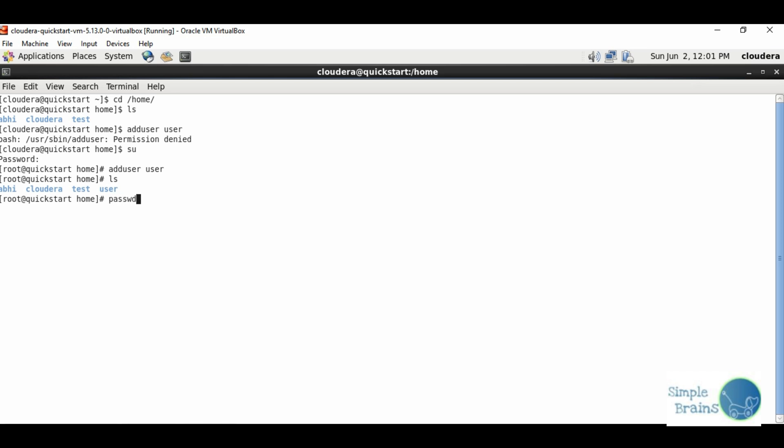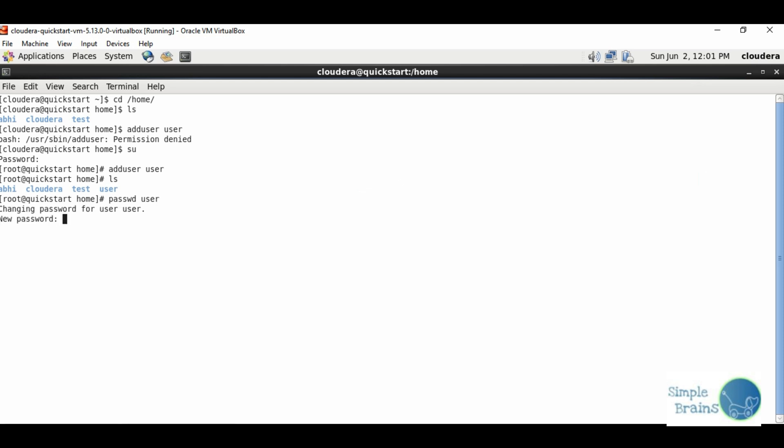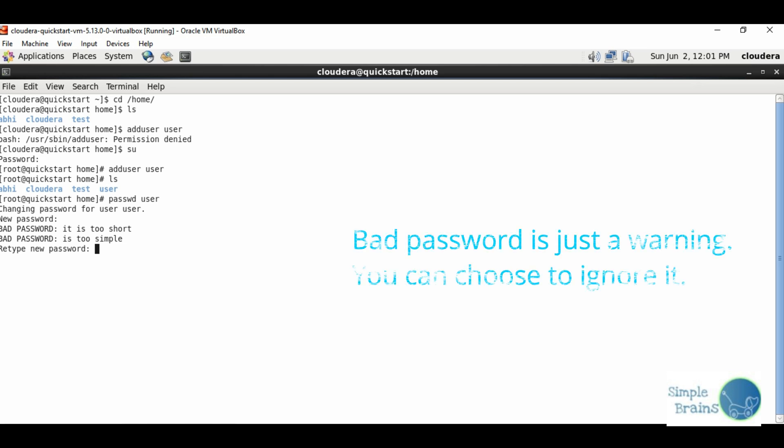Let's set password for this with passwd command. It says new password. I'll pass in user - it's too short and too simple. After retyping, it says okay I took it.